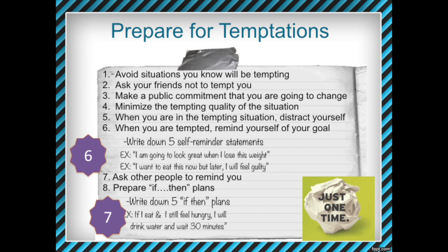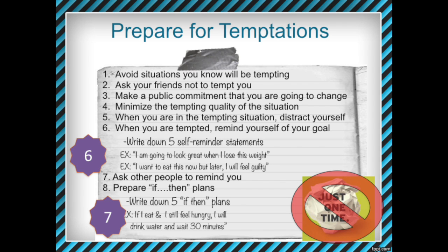One thing we're going to have to do in this project is prepare for temptations. We're going to be tempted to do our bad behavior and we need a plan for how to deal with those situations. One key rule: we're not allowed to use the phrase 'just this once' or 'just one more time.' If you're thinking 'I'll go ahead and do my bad behavior just this one time' — that's not okay. We can't use that excuse, because it never really is just one time.